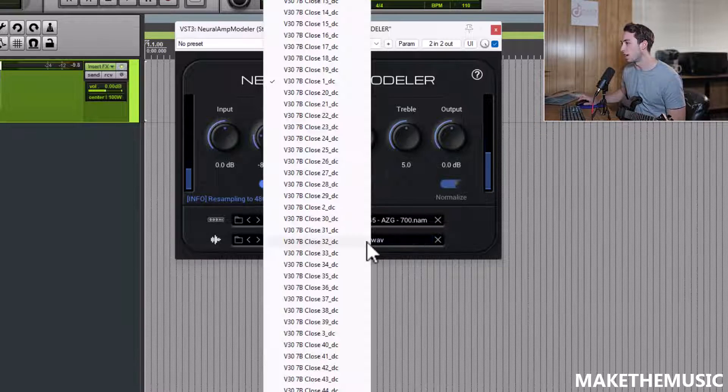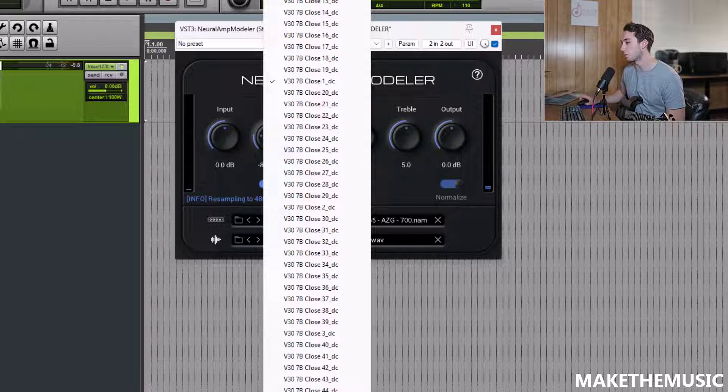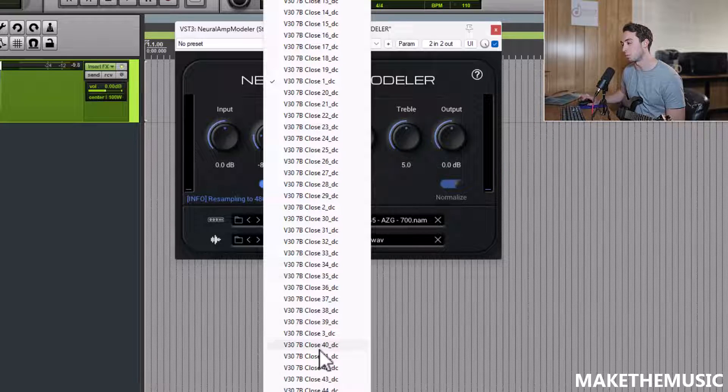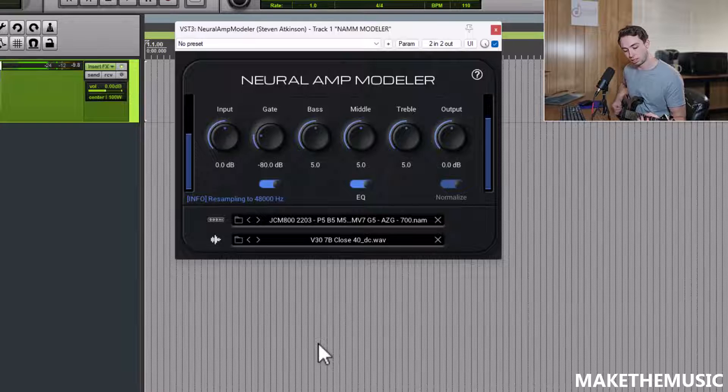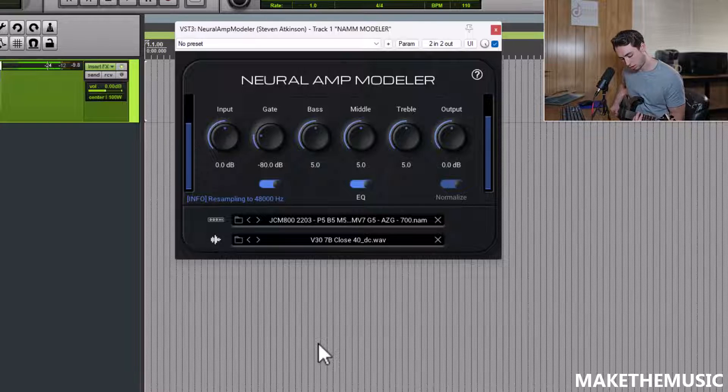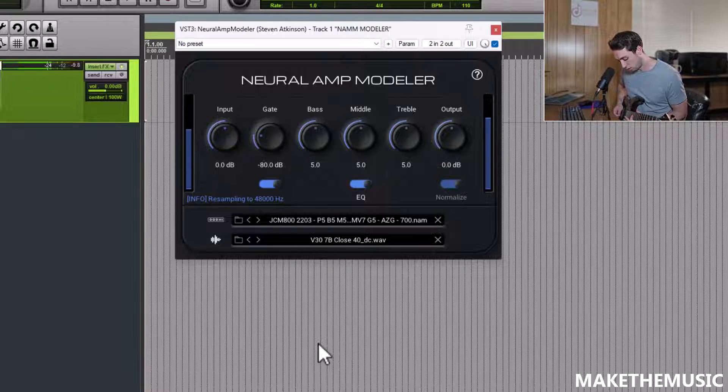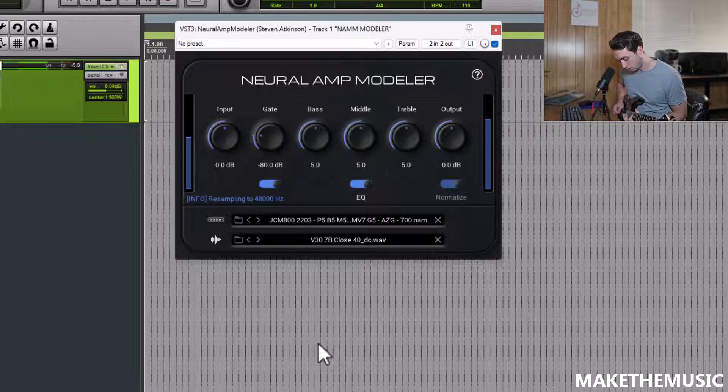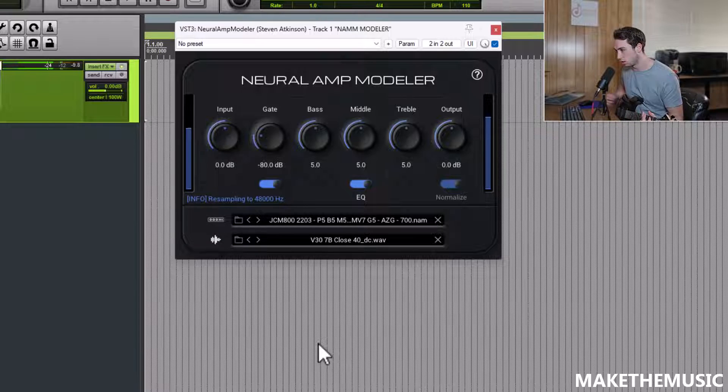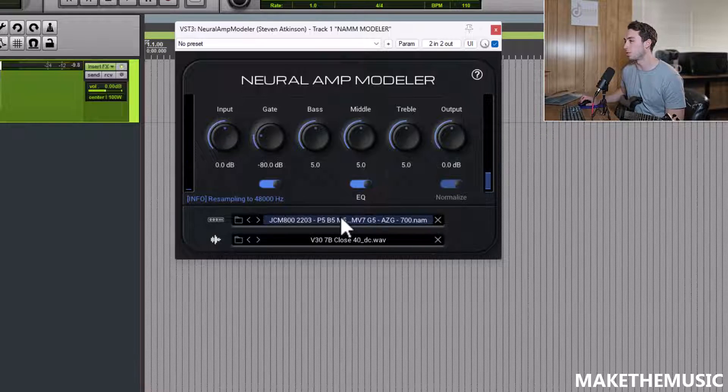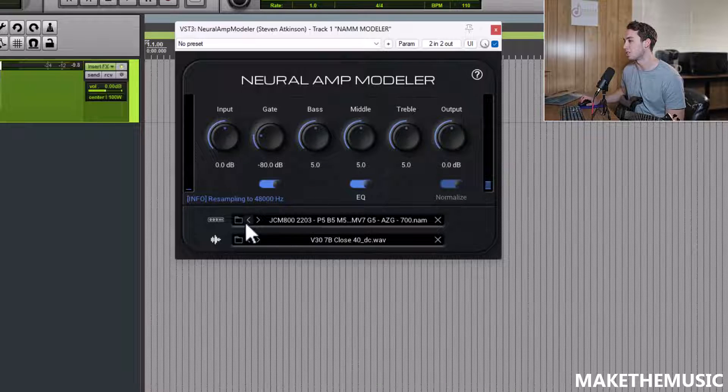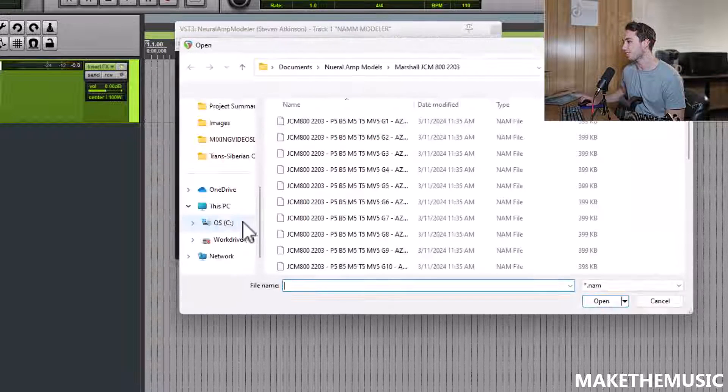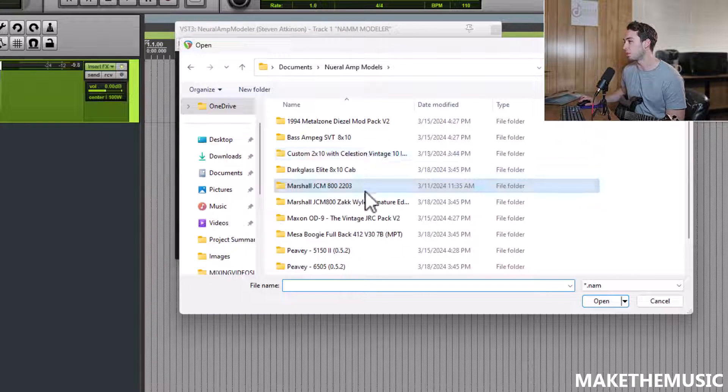Let's see what else we got here. Remember, your IR is going to have a big impact. So you see all the mic positions someone has profiled for this. Great. That sounds like a Marshall. Sounds like it'd be mic'd up with the JCM 800.